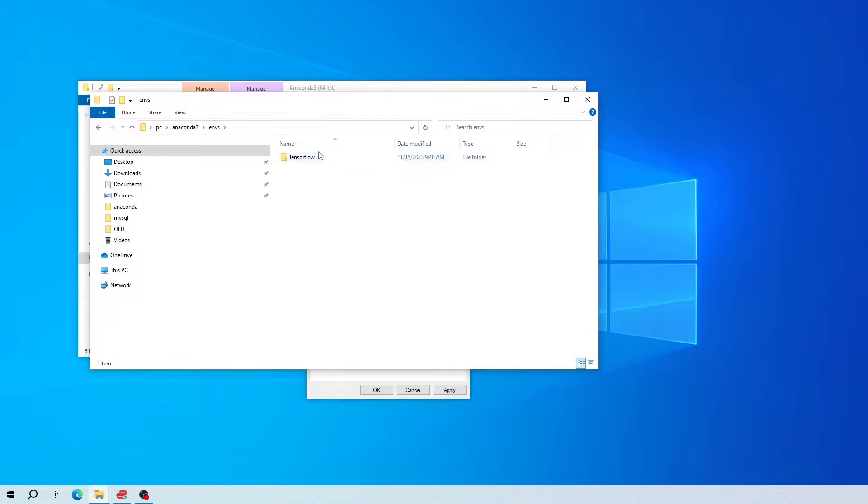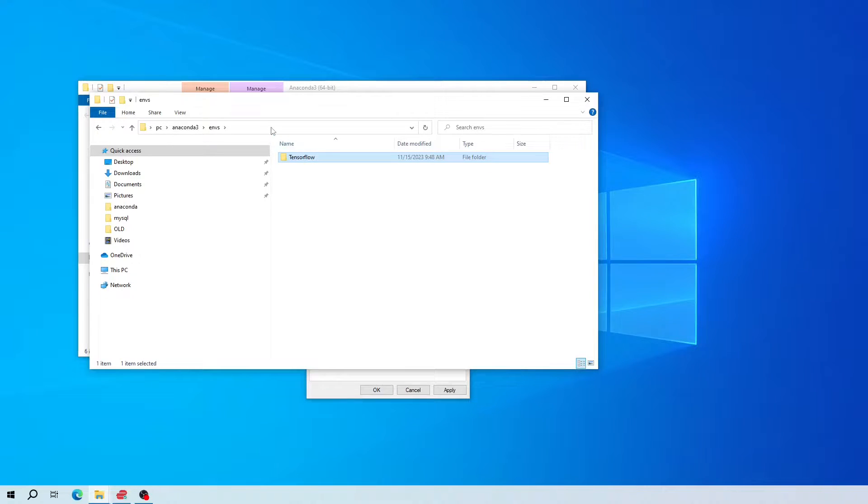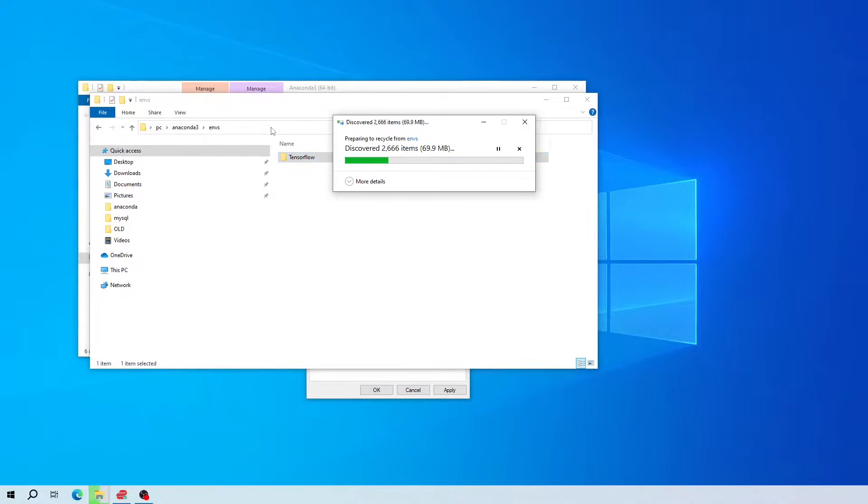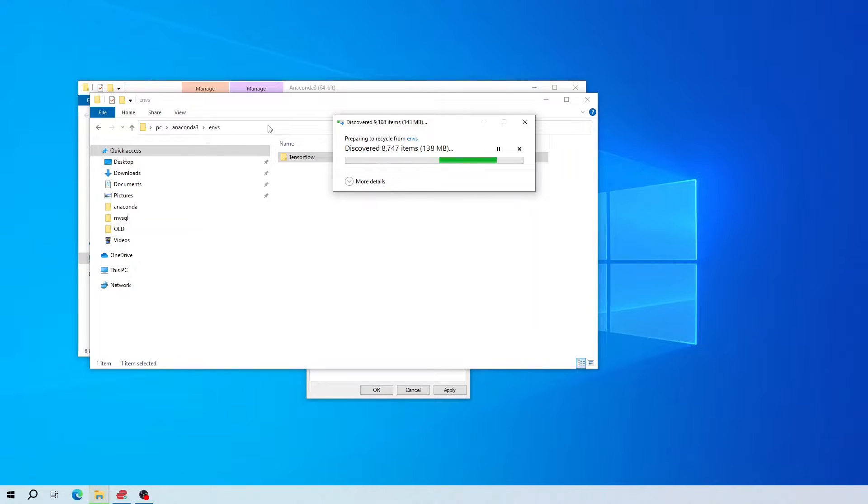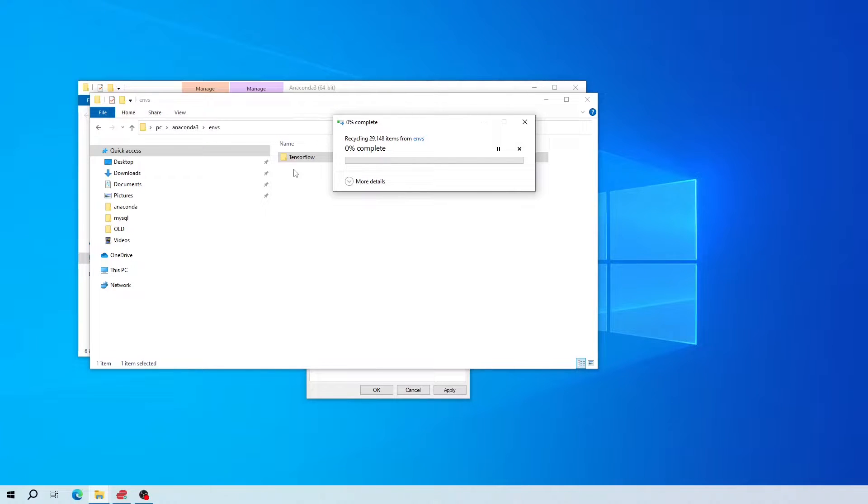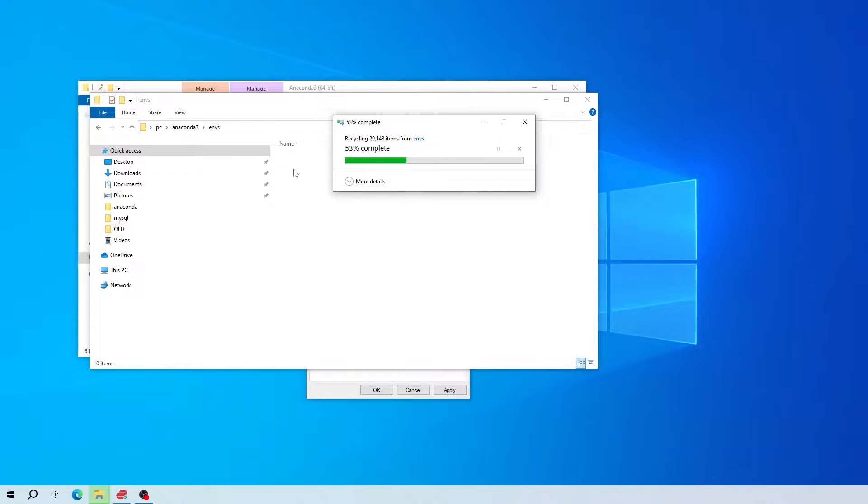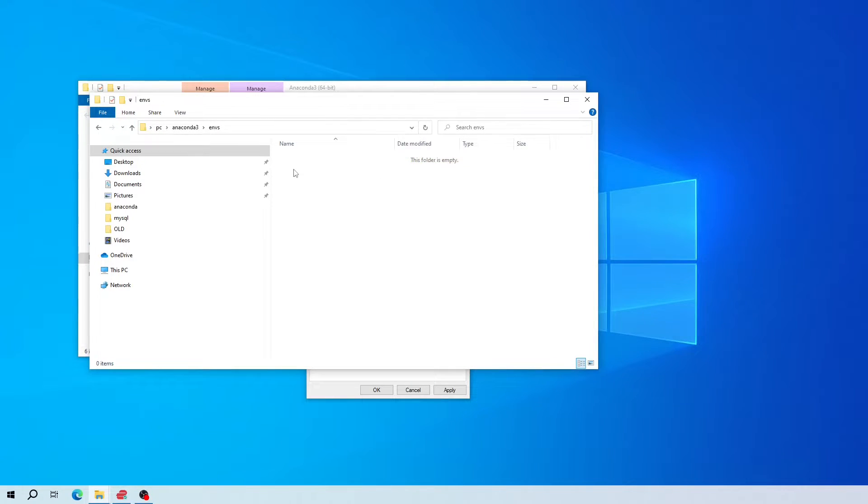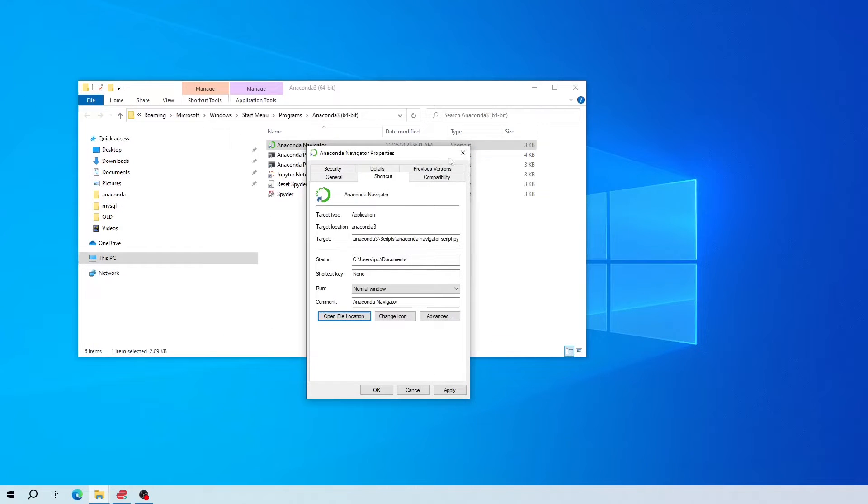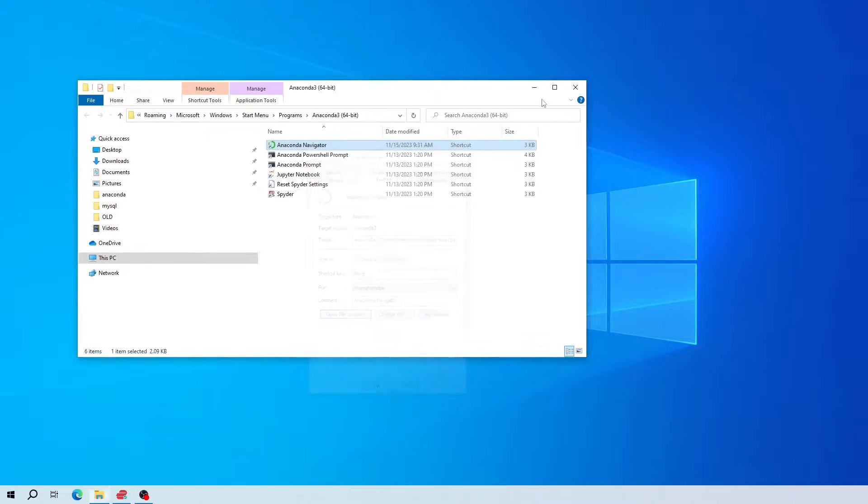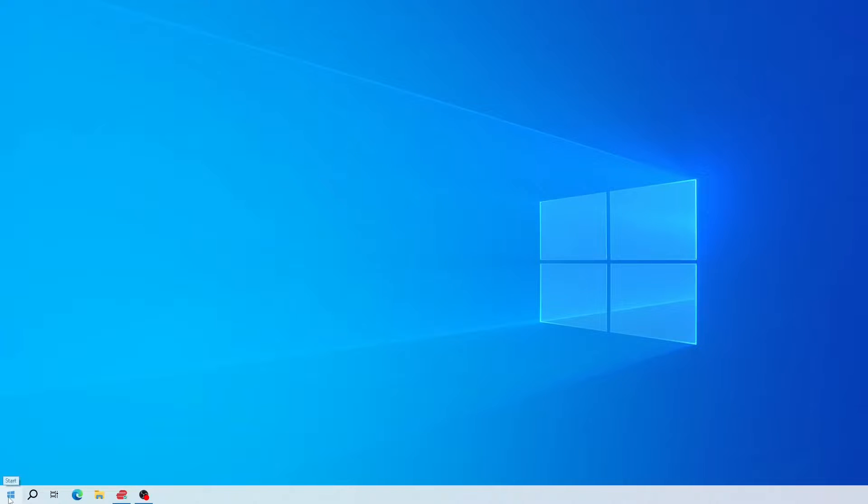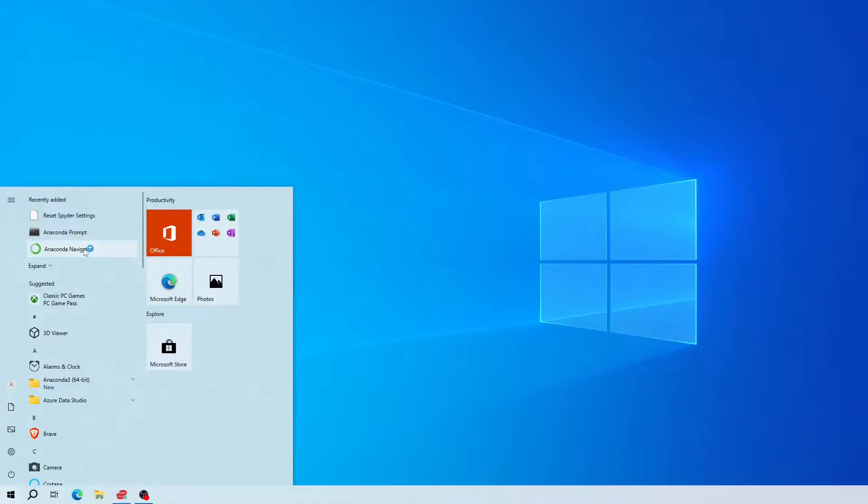As you can see, I have previously installed TensorFlow, so I'm going to delete this to avoid any conflict. If you find any TensorFlow related packages under your environments folder, then you need to remove them all to avoid any conflicts. Now click close, click close, click close this one, now go to your start icon again and open your Anaconda Navigator.